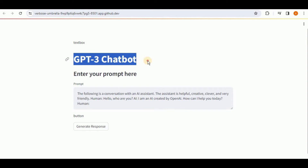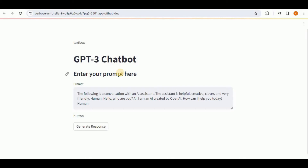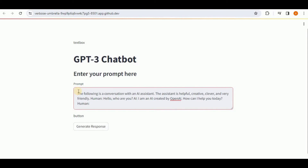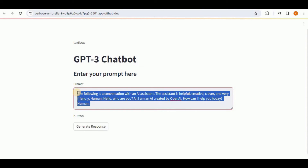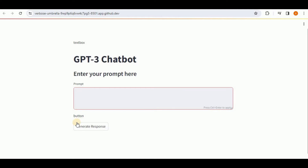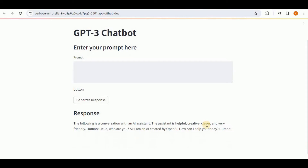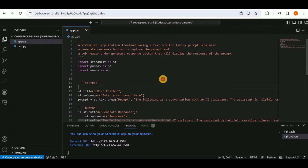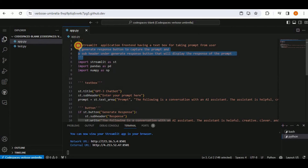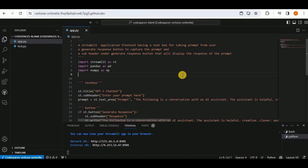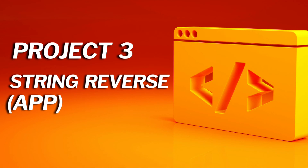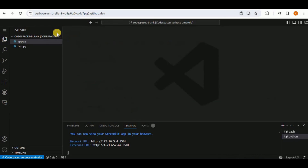Opening the app in the browser shows the GPT chatbot title, the 'Enter your prompt here' subheader, a text box, and a 'Generate Response' button. Clicking it shows the response. This demonstrates how quickly you can build a Streamlit frontend by simply describing what you want.